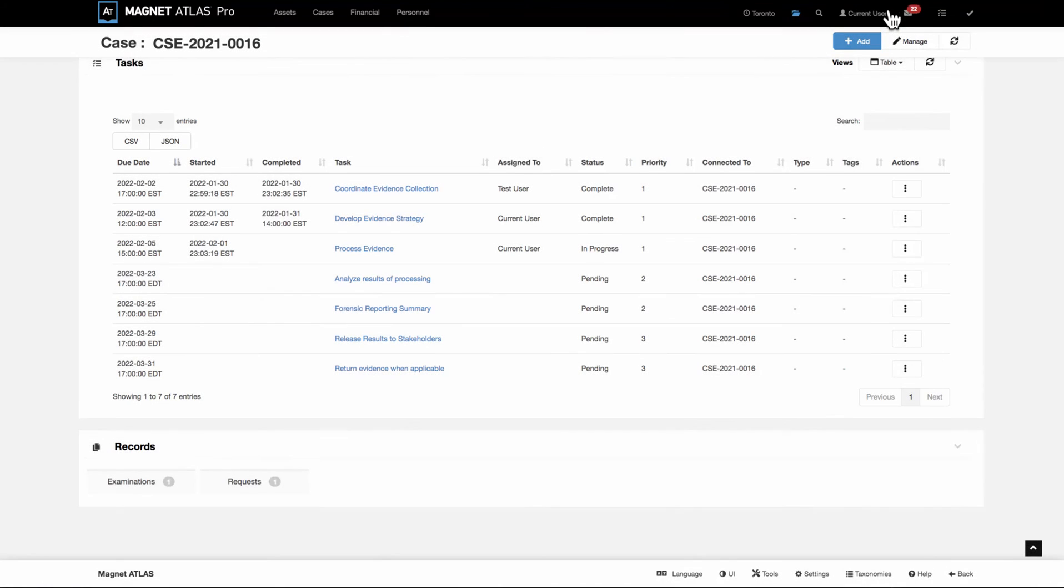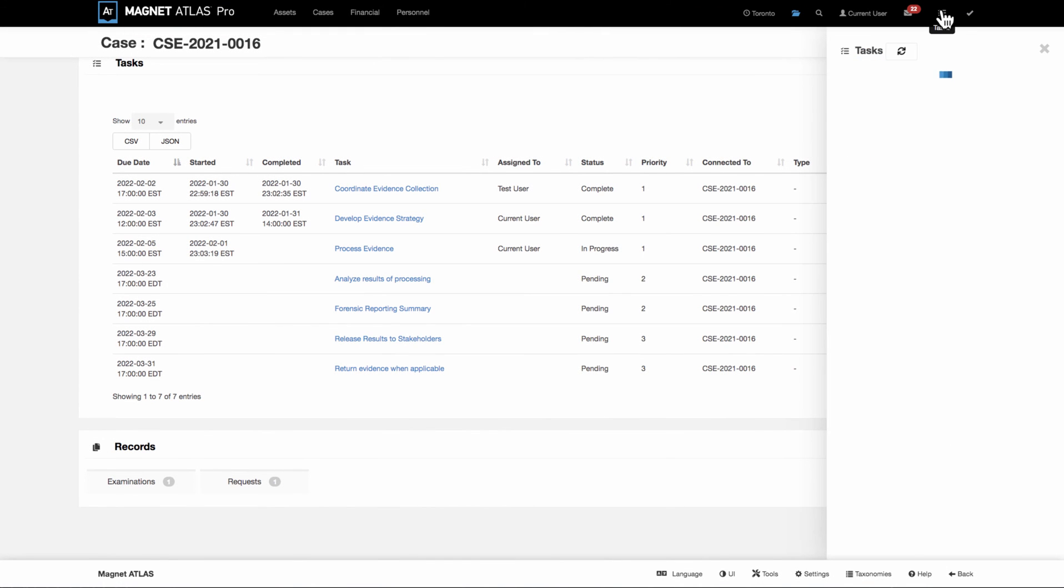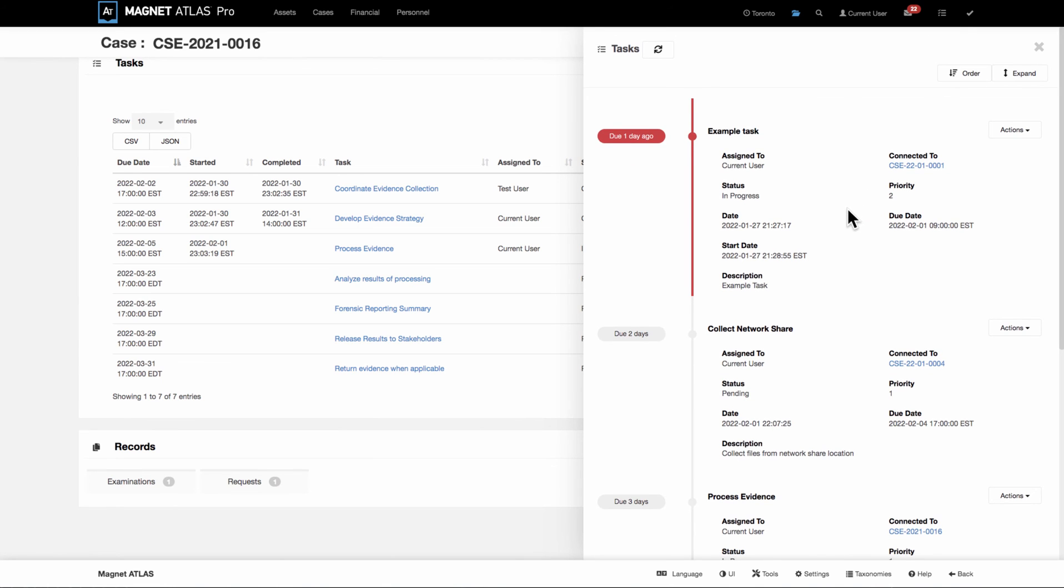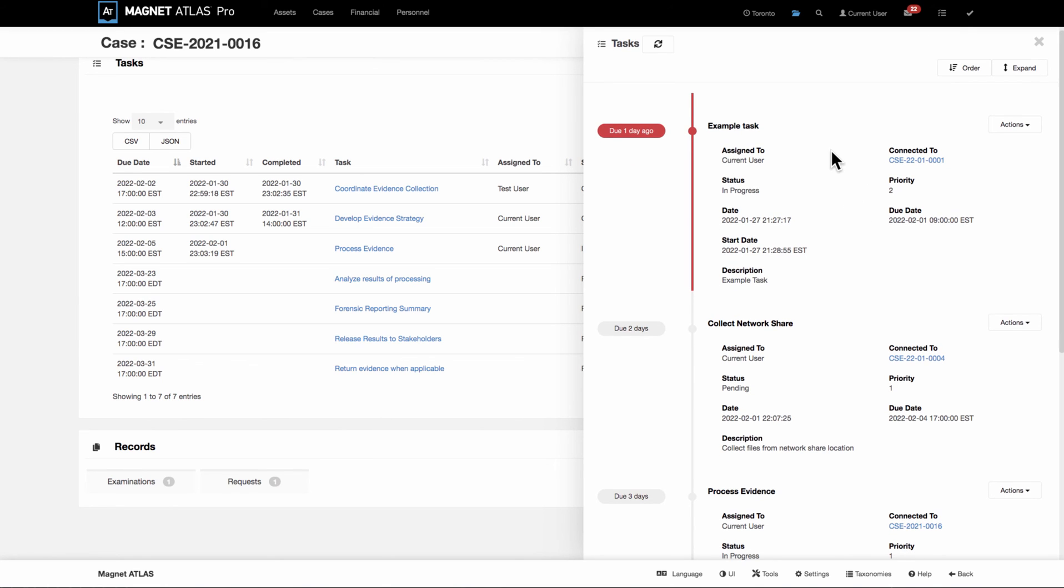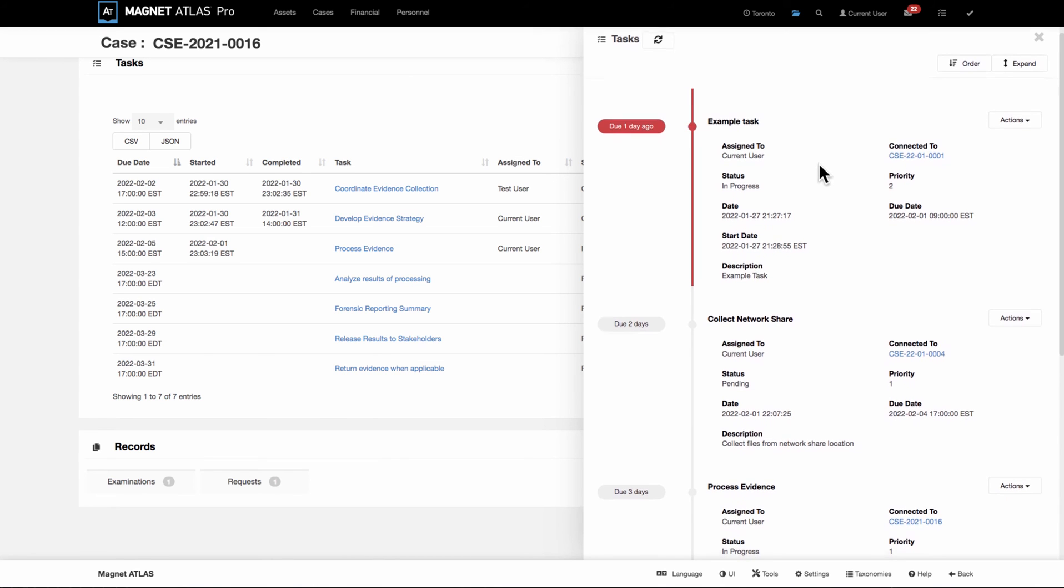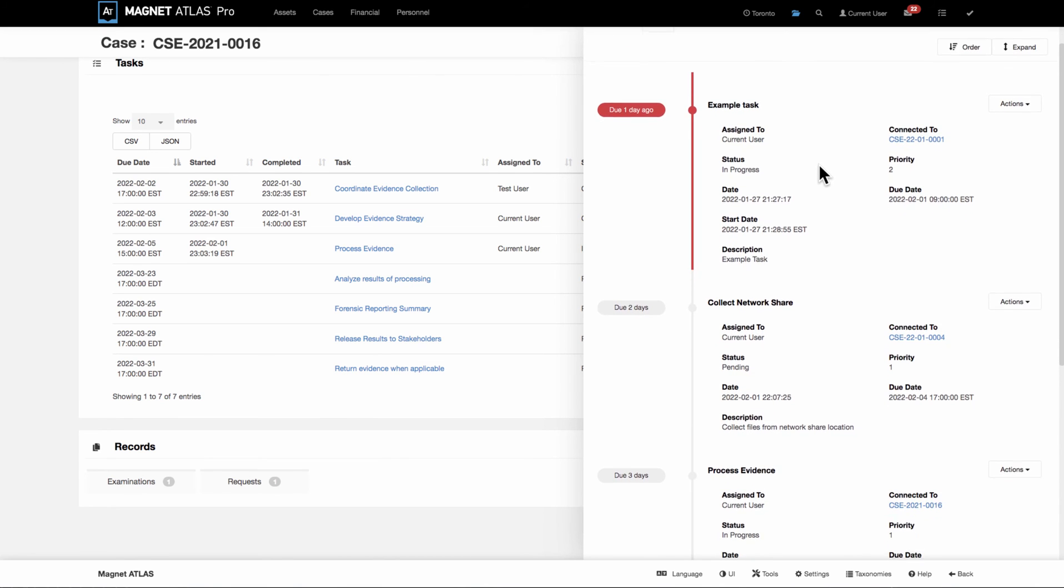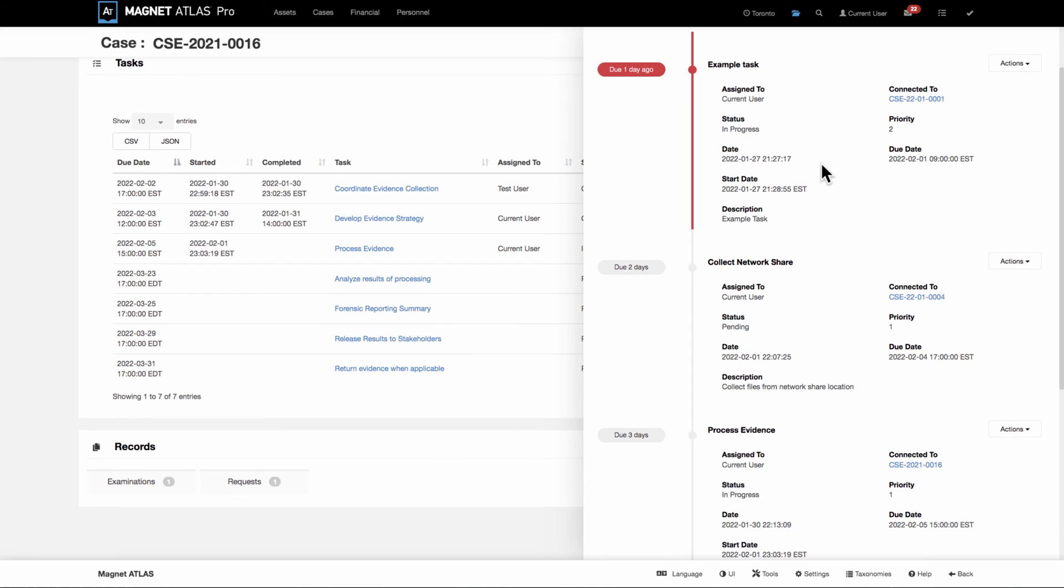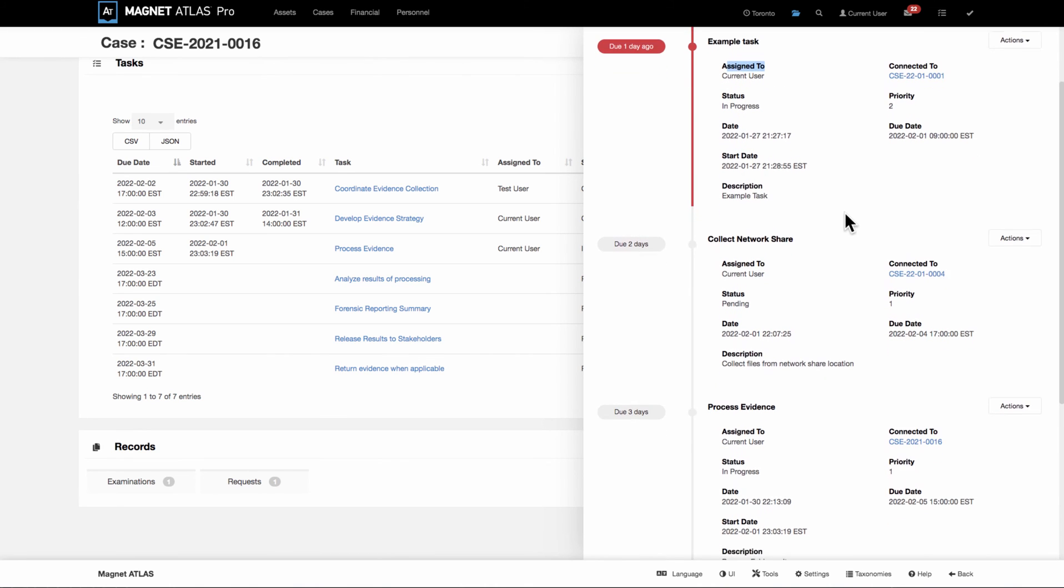When a user signs in, they would be able to select the task button in their top menu bar and see tasks that are specifically assigned to them. Similar to the timeline view on a case, they're able to see their tasks in a timeline view, but instead of a single case view, it's case over case. These are associated to different cases.